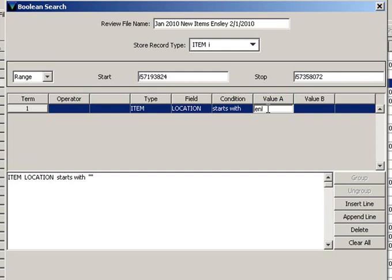For instance, if Inslee wanted to find all the items added, they would just type EN, which I did here. If they only wanted to see the circulating adult books, they would type in EN-A-C-I, so you can specify exactly what new items you're interested in here.